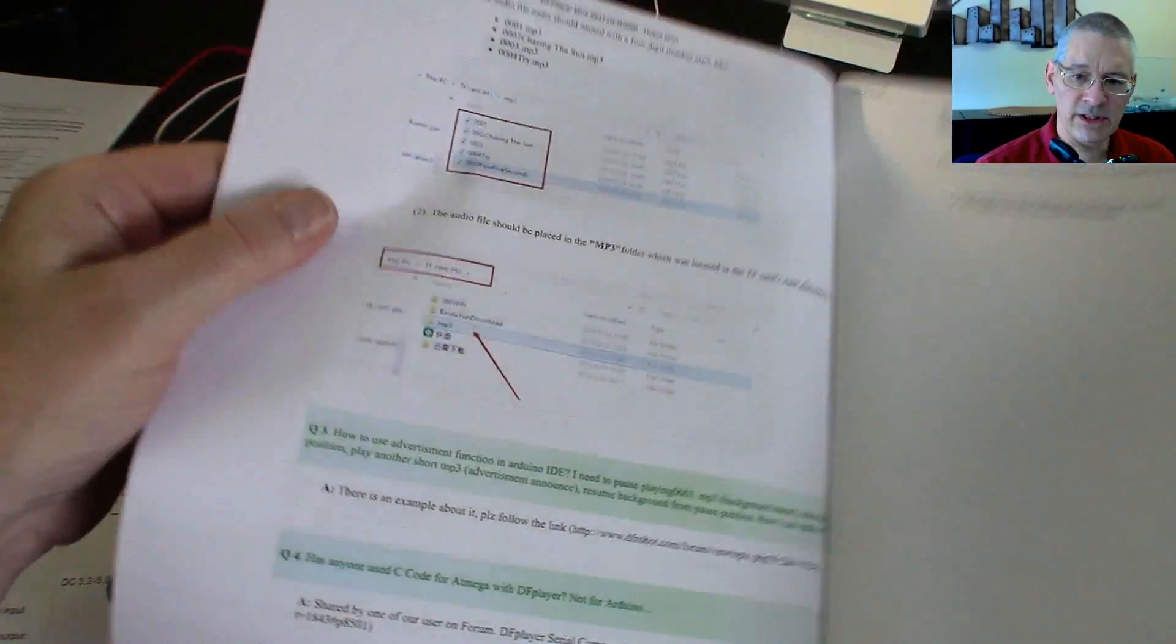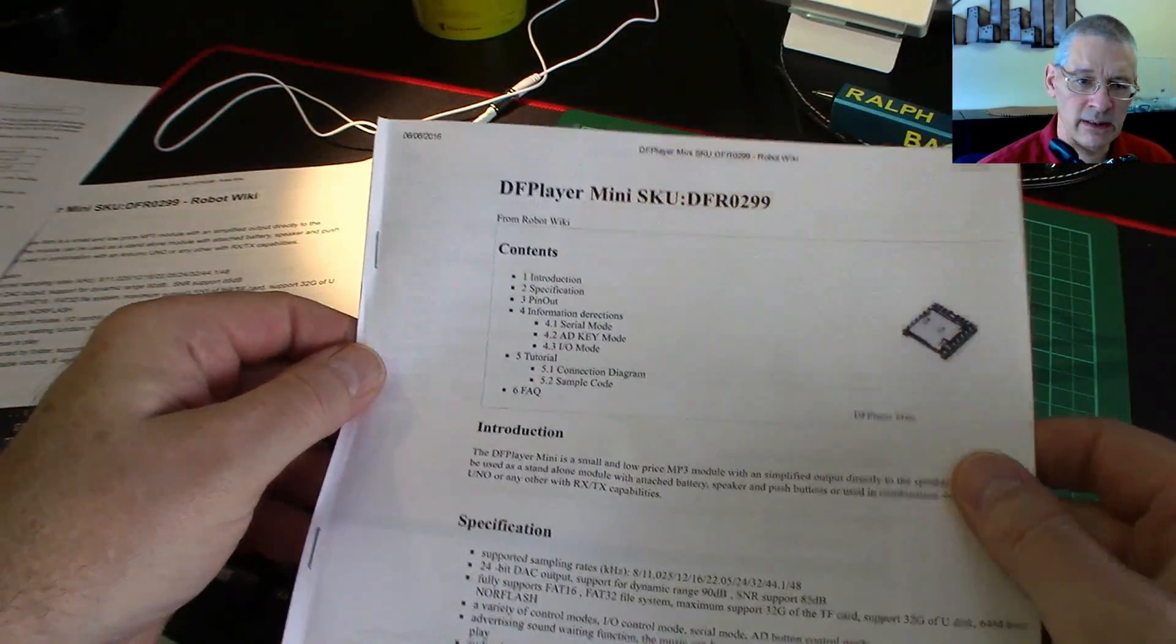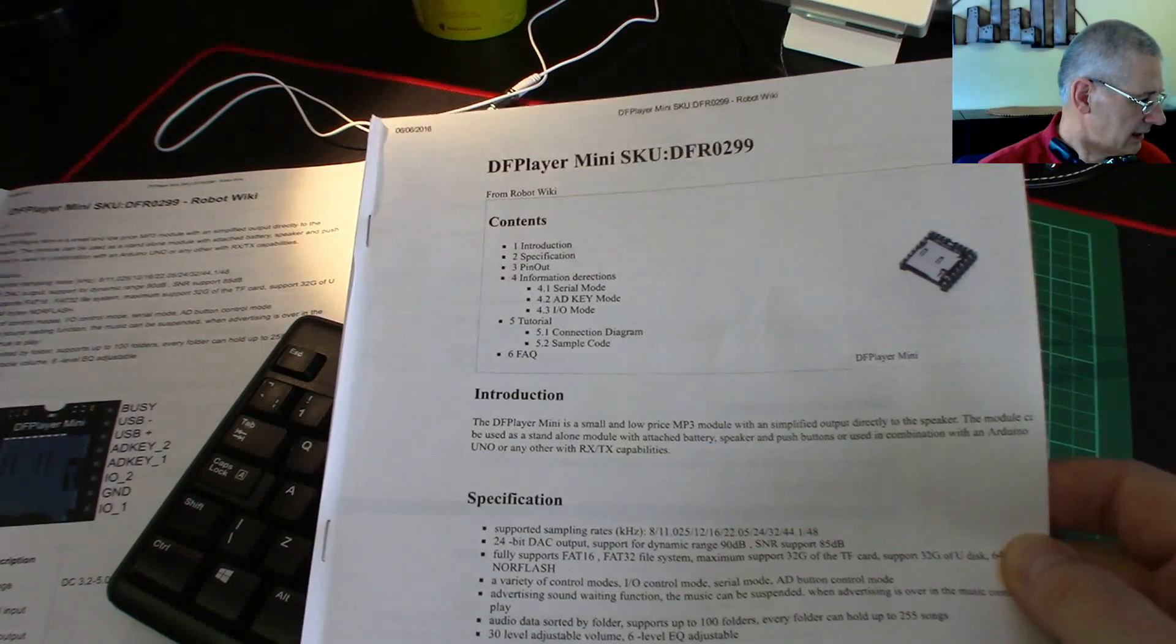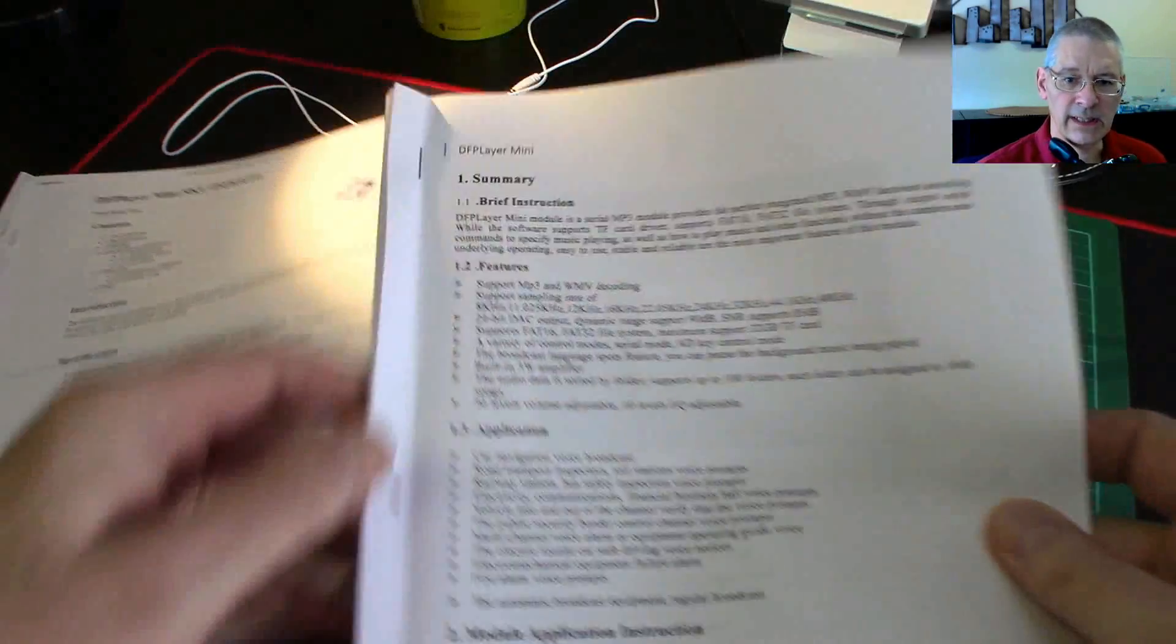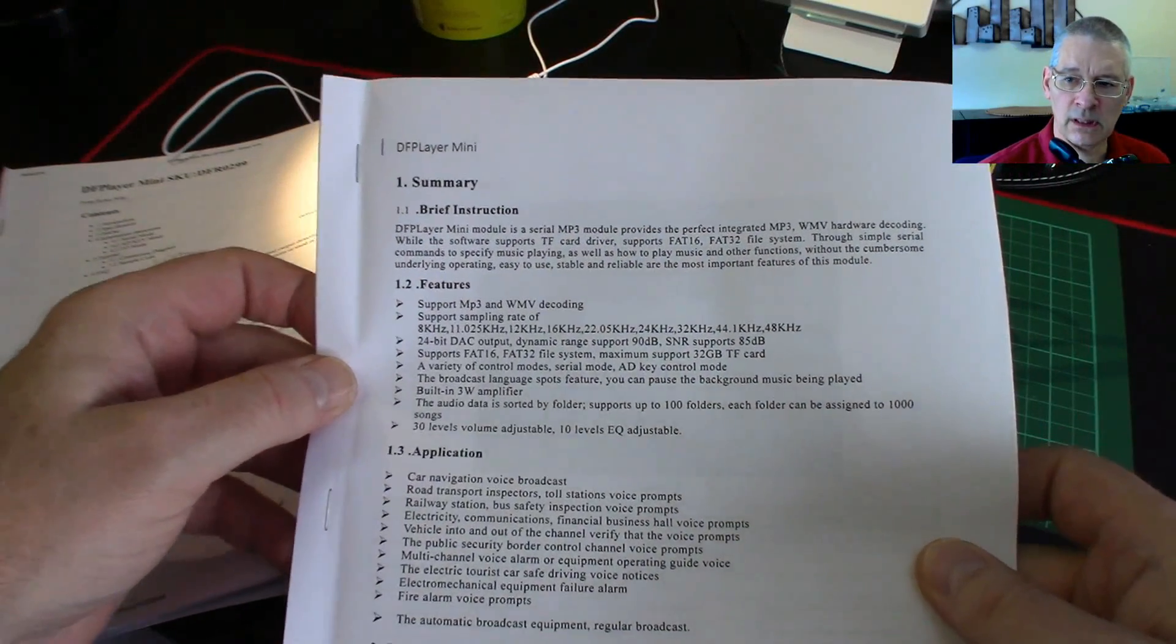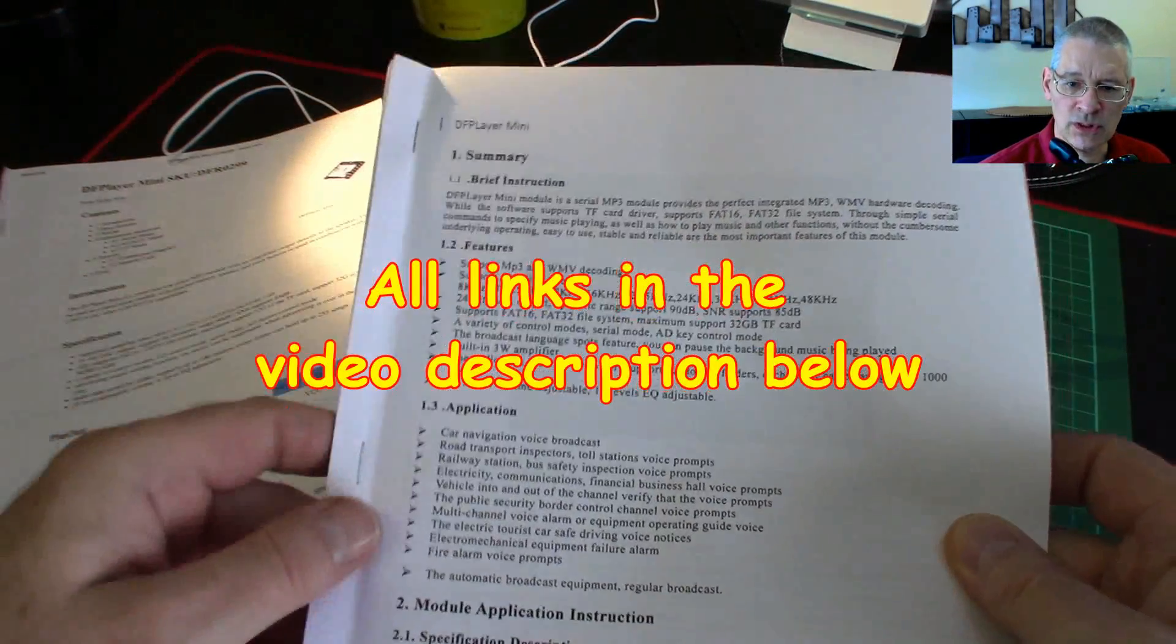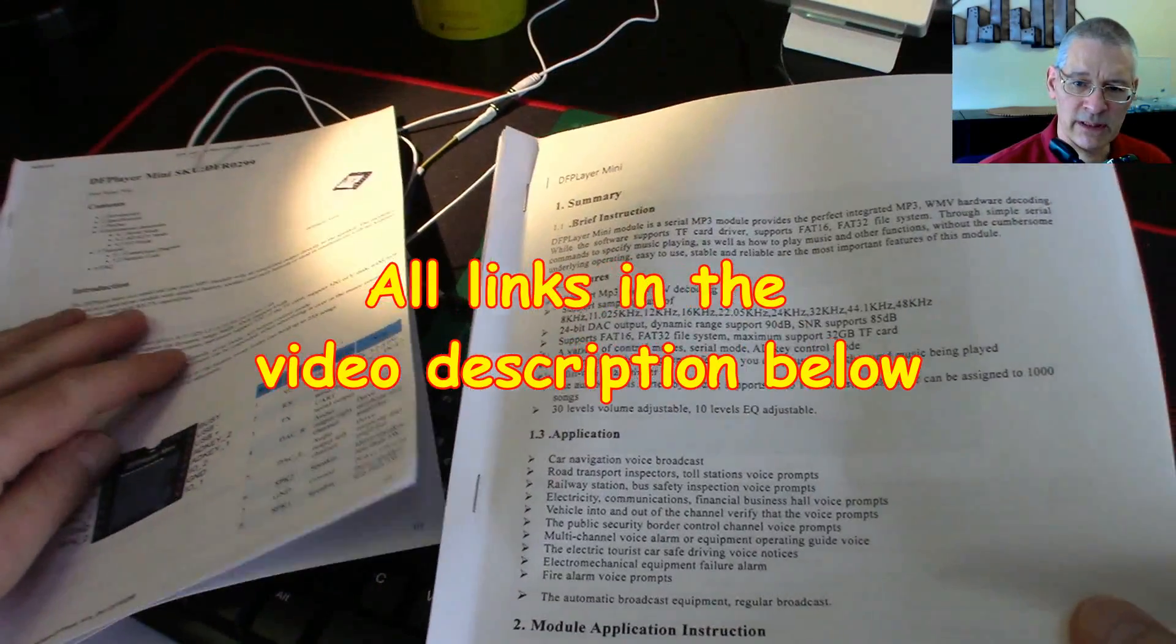It tells you here about putting an advertisement in the middle. There's a different link to how to do that. Now this is okay to get you going, but there's actually a handbook like this one here.